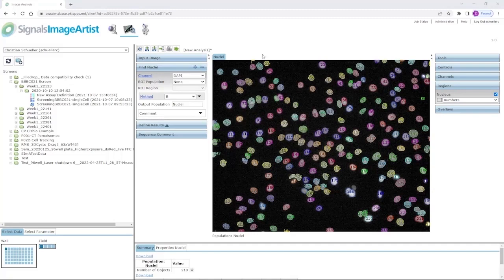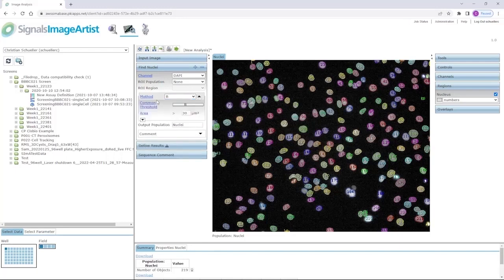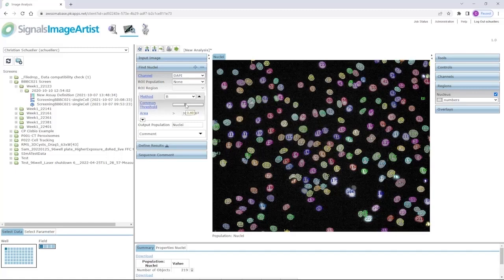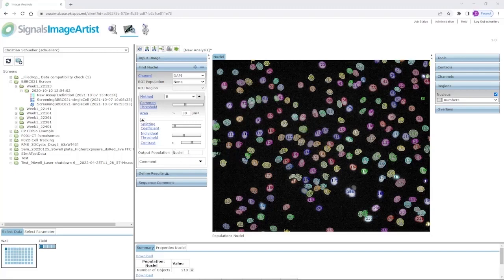The default setting of each building block gives you already a good segmentation. But of course, you can go deeper in the settings. For example, select one of the four available methods to identify nuclei or go even further to define the common threshold, the intensity level when a signal should be considered as a signal, a minimum area or even more like splitting coefficient, individual thresholds and contrast setting. All the segmented objects are grouped into a population which can be named individually.